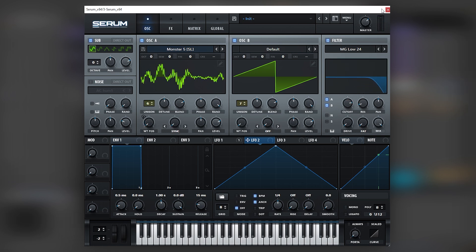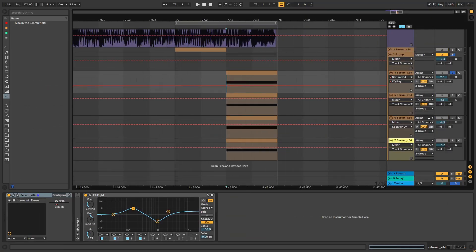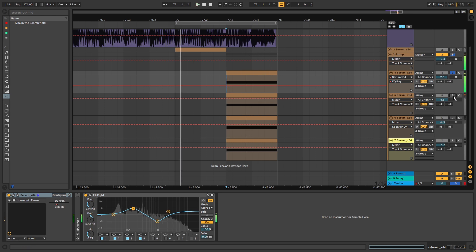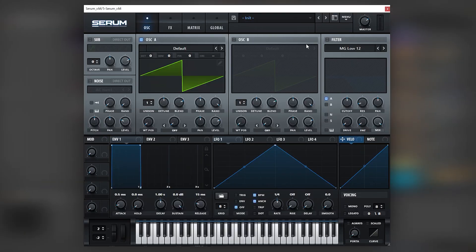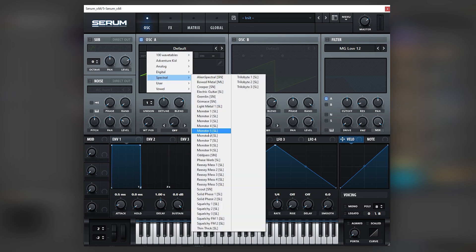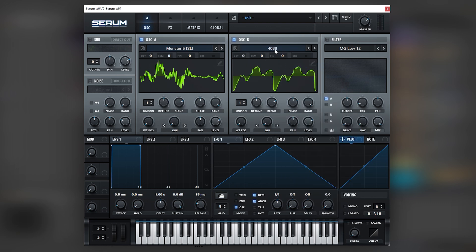Now let's jump into the next sound. As I showed you before, the sound is four different sounds or layers, but I'm just going to show you how to make one and then how to add variations so you can have as many layers as you want. The principle behind this sound is to have very harmonically rich wavetables that are filtered. So again, we're going to use Monster 5 — one of my favorite wavetables — and we're going to load 4088.